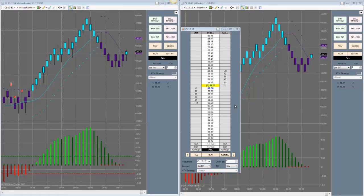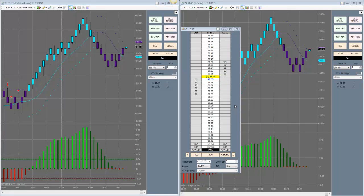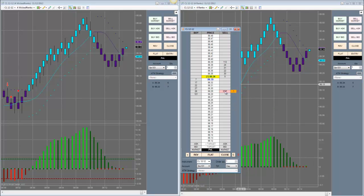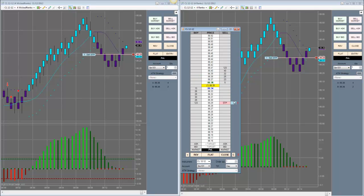I'm going to start today's video with a question I frequently get. Here's two charts: left chart, wicked-style Renko; chart on the right, old-school brick style. Traders frequently ask me, what happens if I put in a stop limit order per your entry method at the bar opening price on the old-school brick-style Renkos?